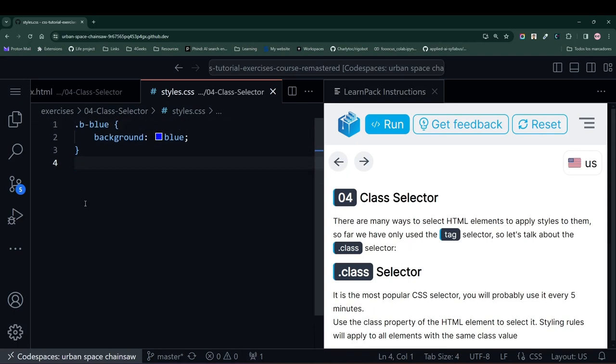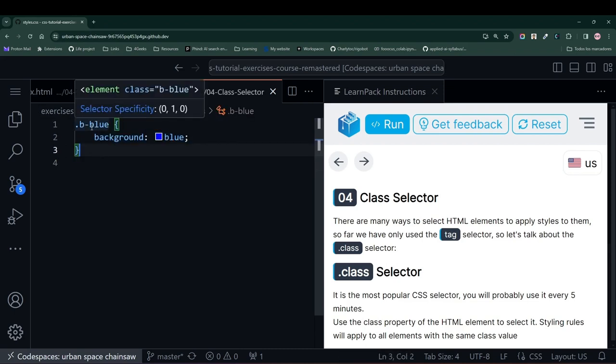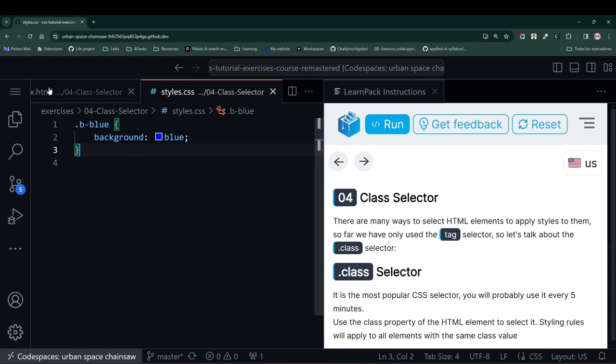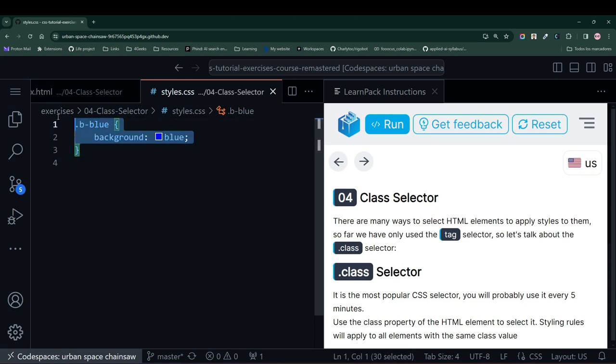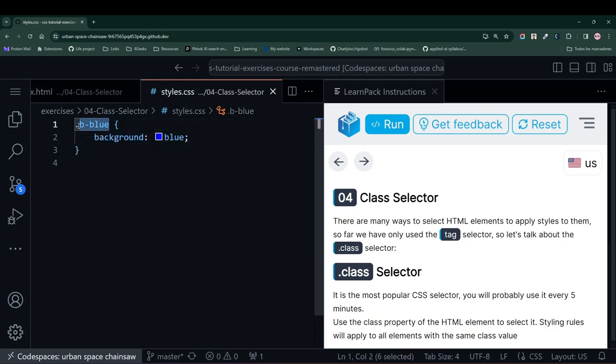As we can see here on the left side, a class selector is basically designated with a dot, and it's used to target those elements that have a specified class. In this case, the class selector is selecting any element that has the class b-blue, and it is setting the background to blue.